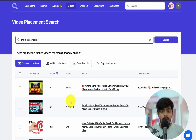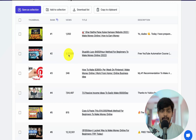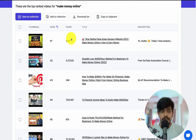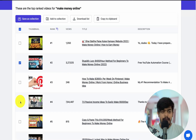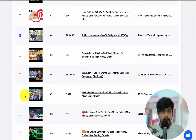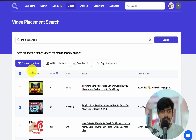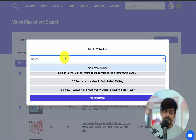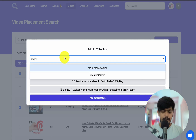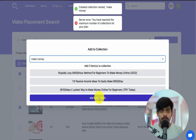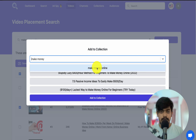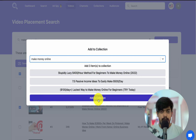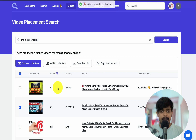If you need to place an ad on any video, you can directly choose from here. For example, I'll select this video, this video, and this video, then add them to a collection. I'll click 'Add to Collection,' give it the name 'make money,' and add to collection. The collection has been created and I can scroll down to add more videos to it.